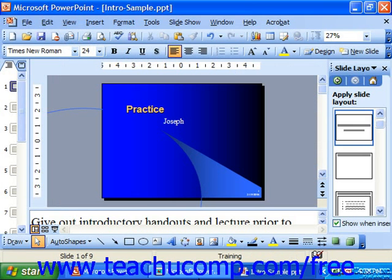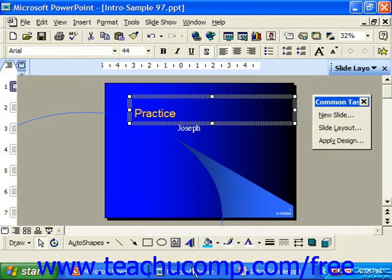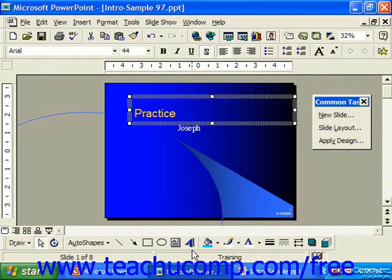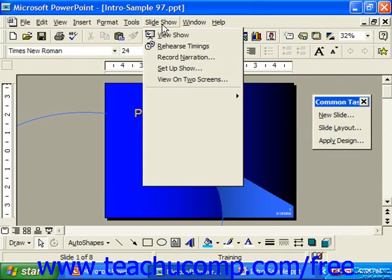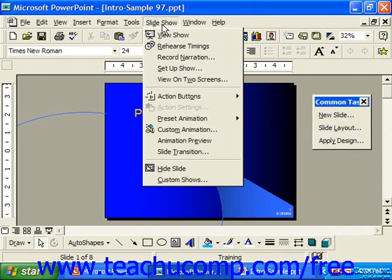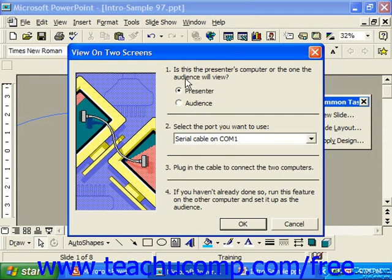However, in PowerPoint 97, you had to run the View on Two Screens wizard to set the presentation up to be viewed on two computers. You can access this wizard by selecting Slideshow, then View on Two Screens. Also, make sure that you connect the computers as well and tell PowerPoint where to look for the connection in this dialog box.